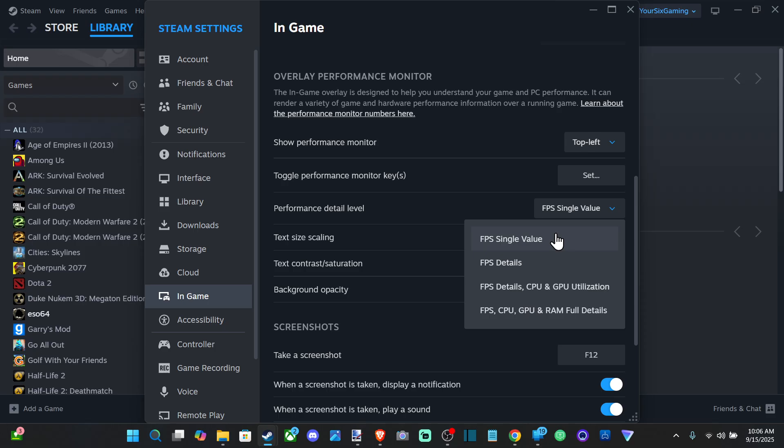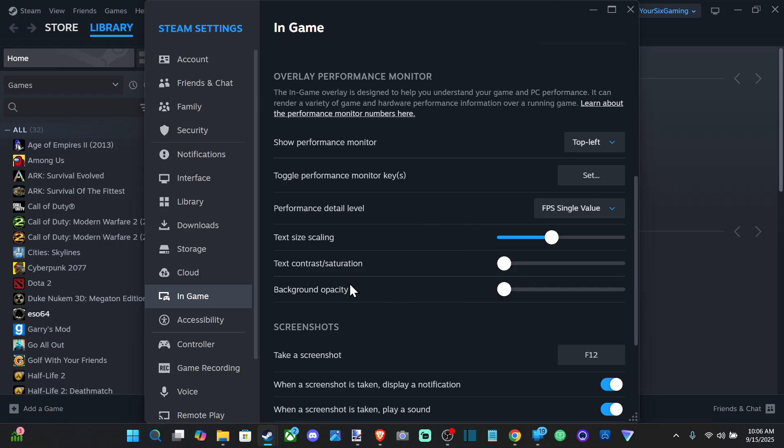Then you've got FPS, CPU and GPU, FPS, CPU, GPU and RAM Detail. So if you want everything under there, then you can increase the contrast, the background opacity, and the text scaling right here to make it a little bit bigger.